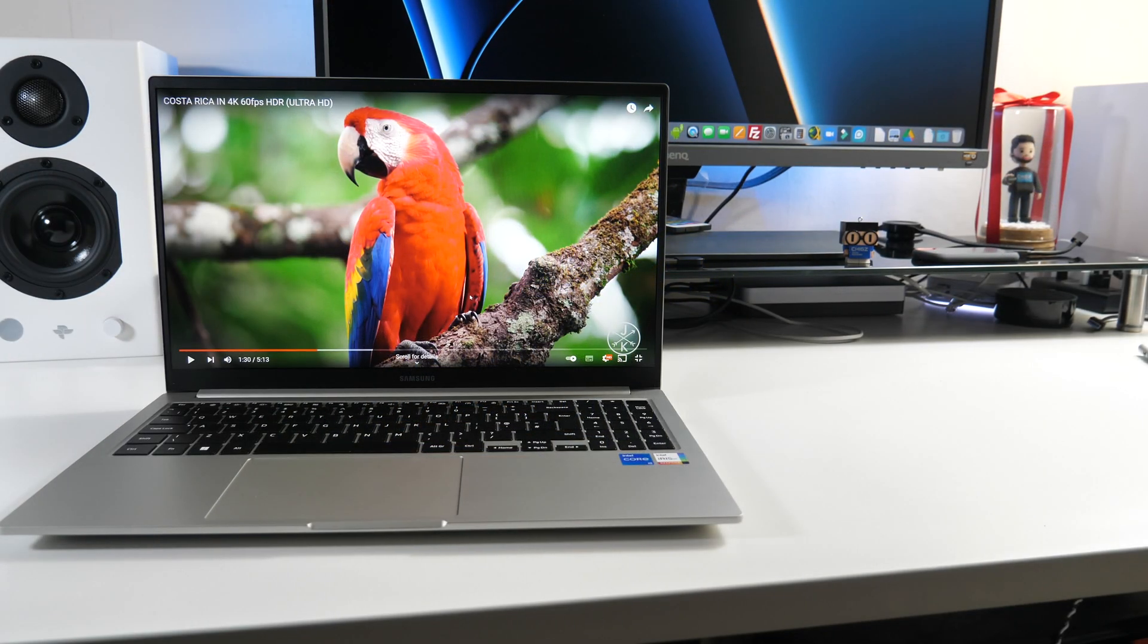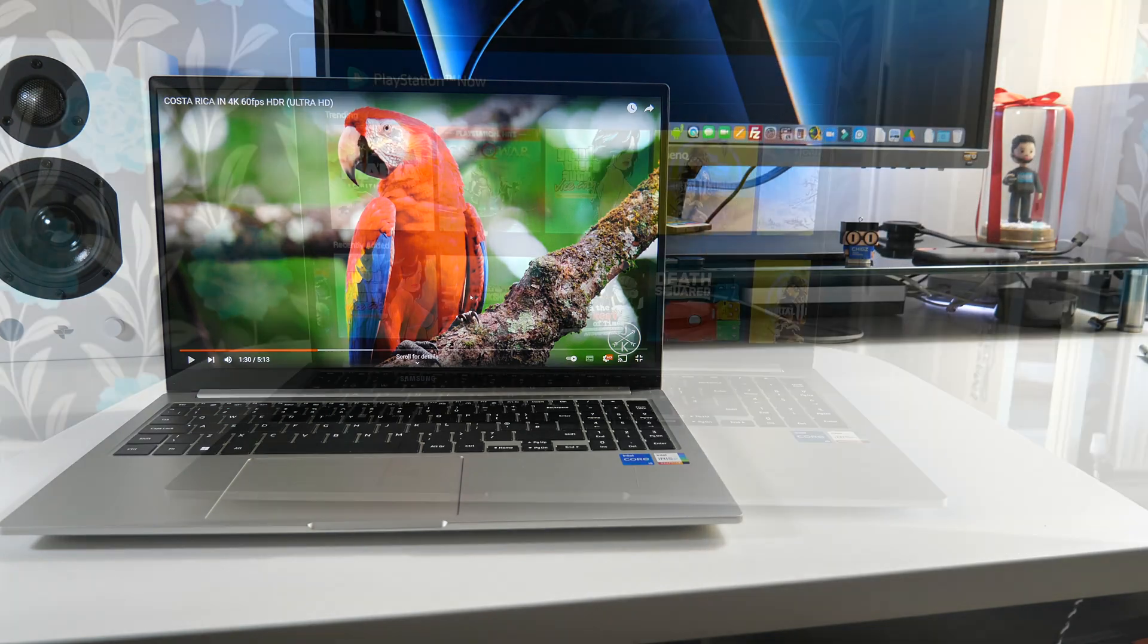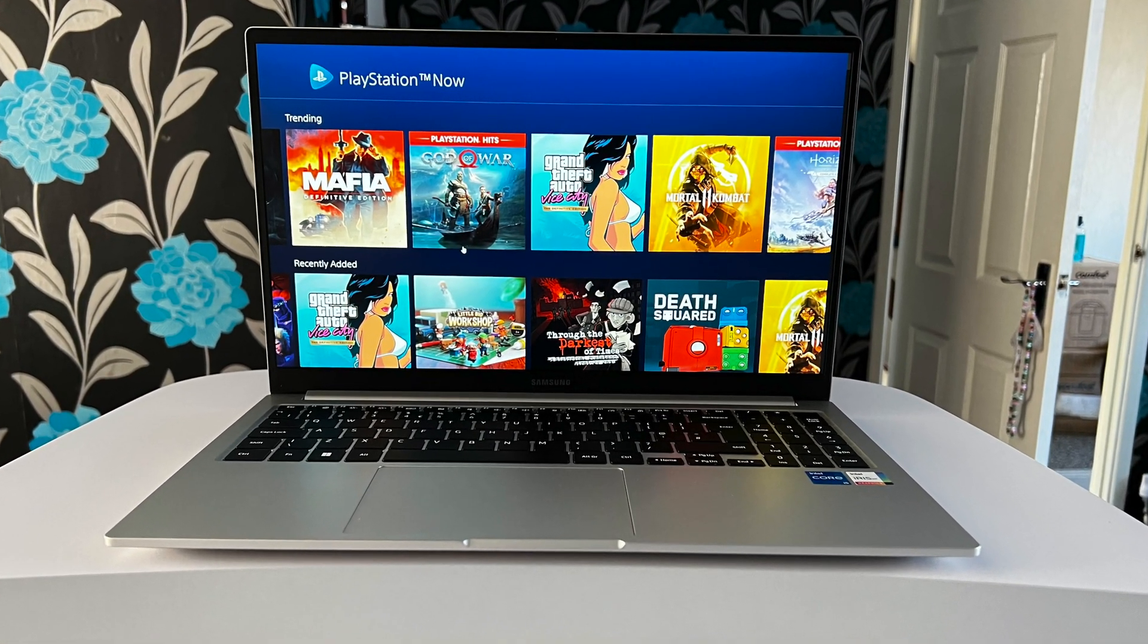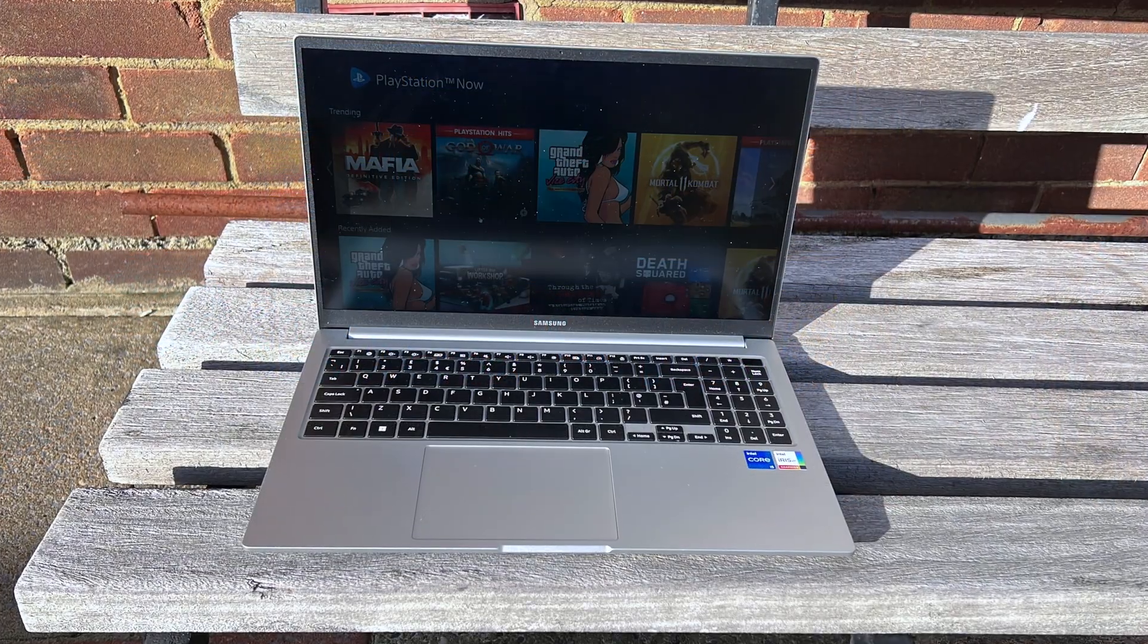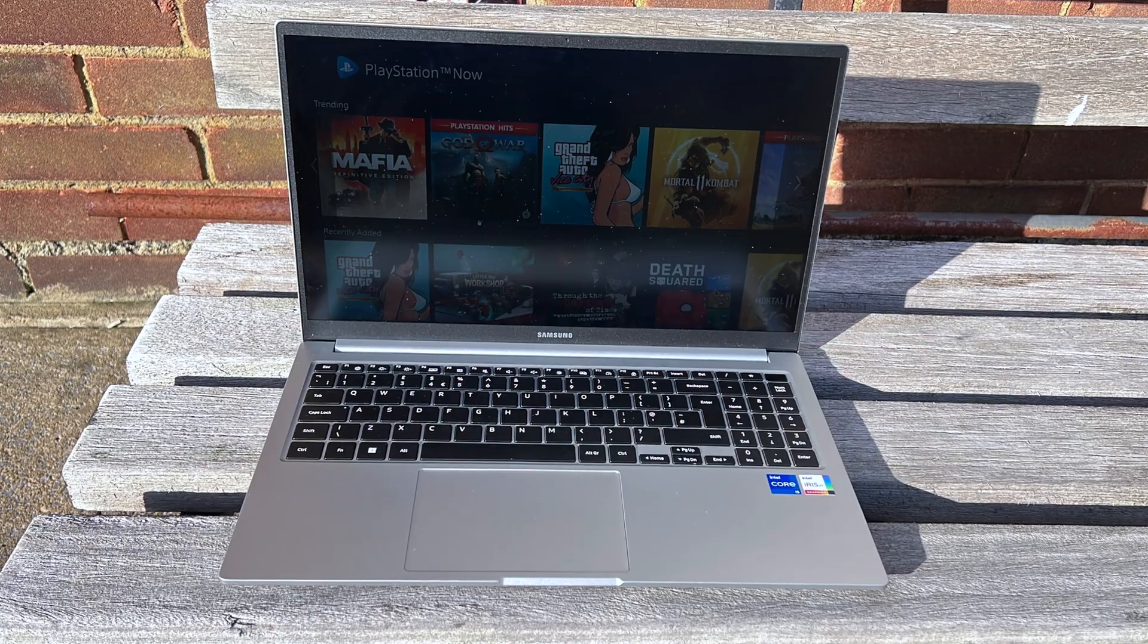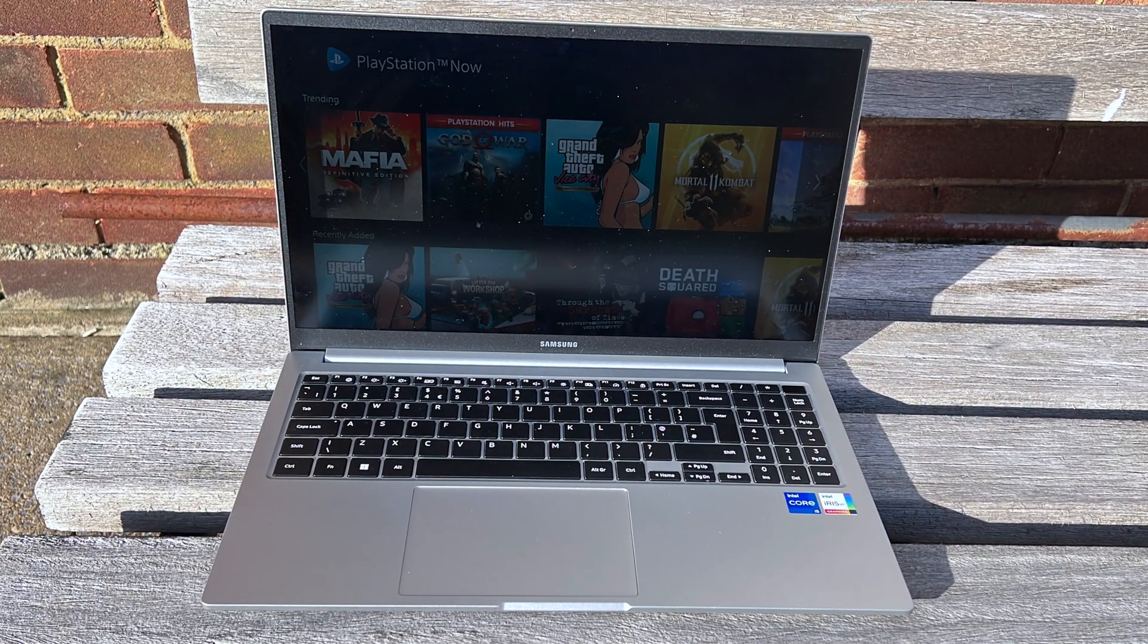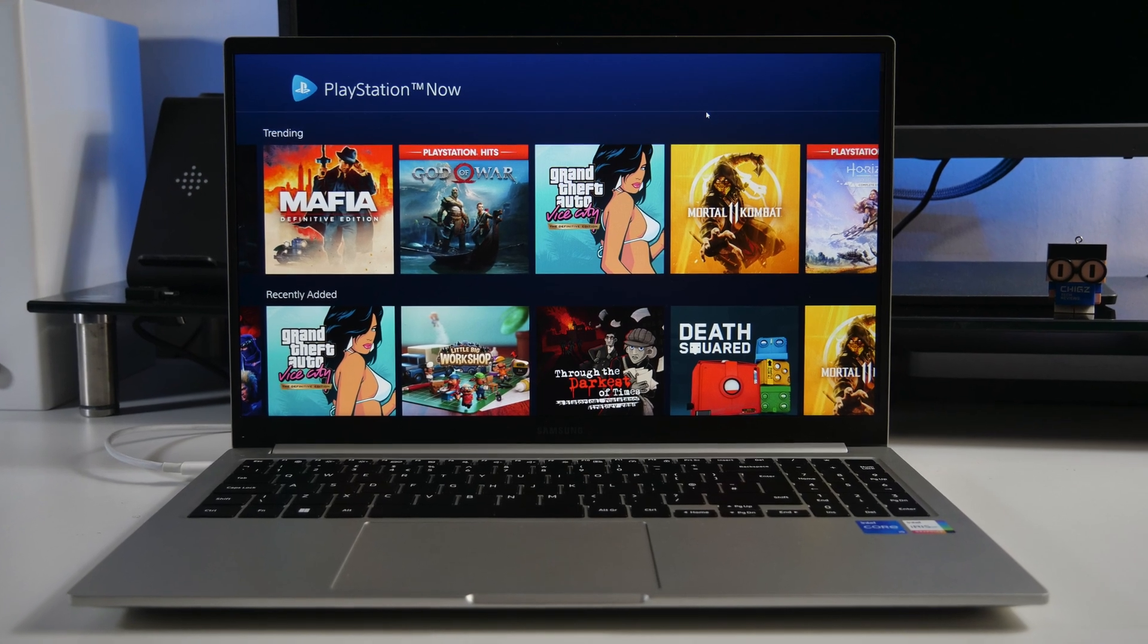So the Galaxy Book comes with a 15.6 inch full HD LED anti-glare display with 300 nits of peak brightness. So the screen looks great, love the colors and contrast but that brightness is a bit underwhelming if you take it out the office. So if you're working outdoors 300 nits of peak brightness is going to underwhelm you slightly but for indoor use it's perfectly fine.